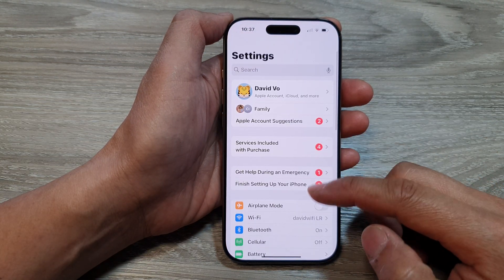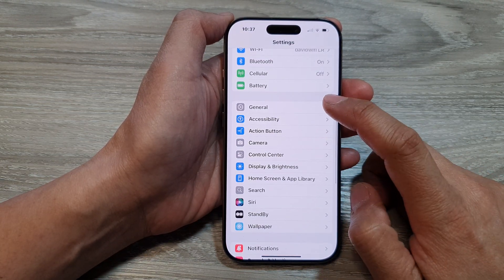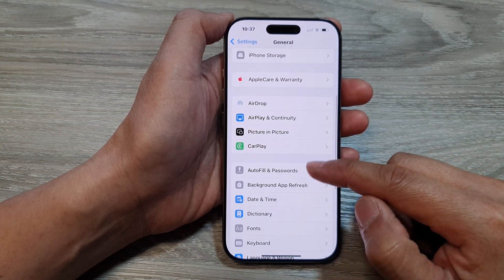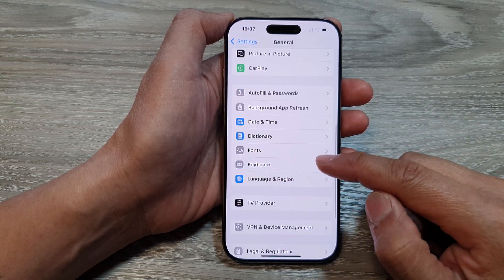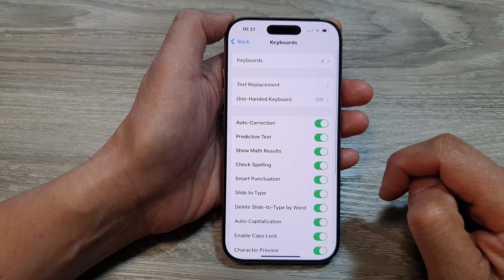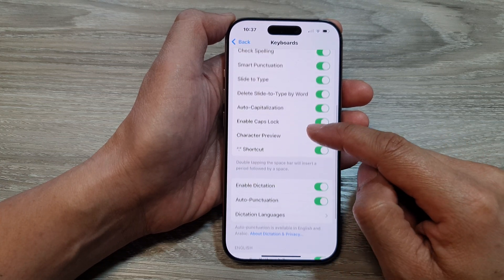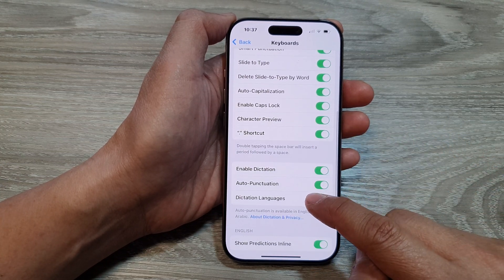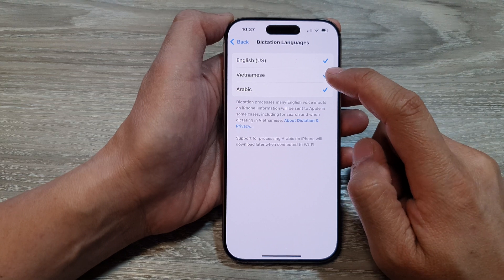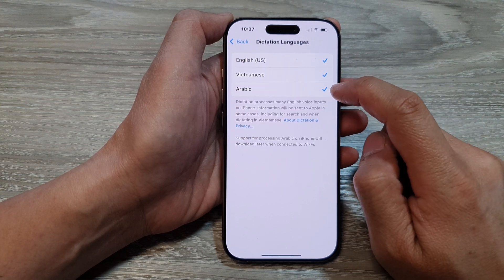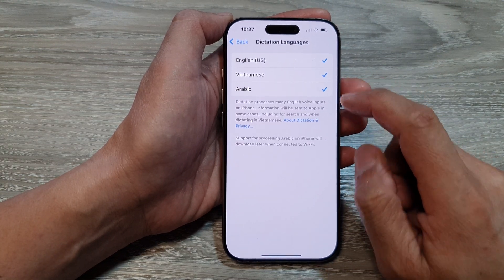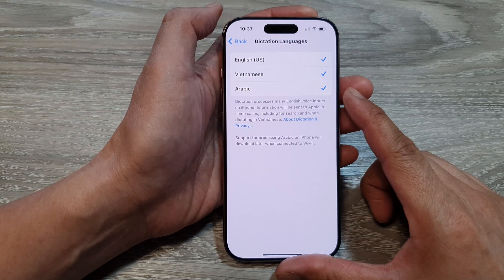In Settings, scroll down and tap on General, then tap on Keyboard. Next, scroll down and tap on Dictation Languages. In here, you can only select a language to turn it on or off.